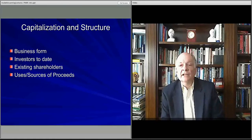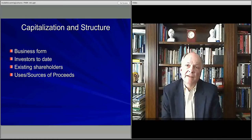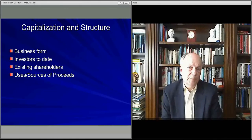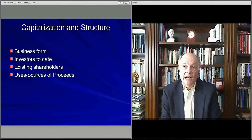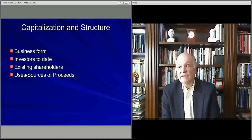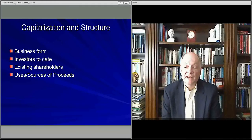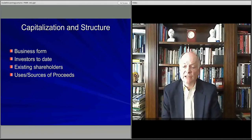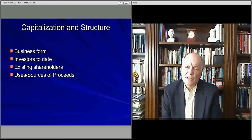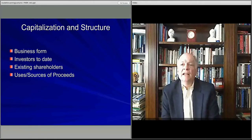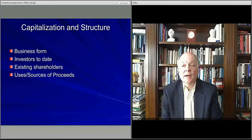You also want to talk in your business plan about the business form that you have — whether it's an LLC, a C Corp, or an S Corp — and how that structure is set up. If you have any investors, maybe the founding team, maybe an angel investor, or a first round of financing, you describe who the investors are, how much they've invested, and who the shareholders are. You also talk about how much capital you are looking to acquire in a capitalization, if you're looking to raise funds, and where those funds are going to go.